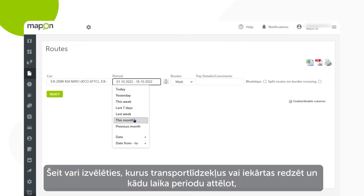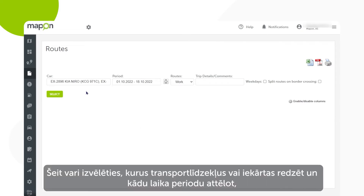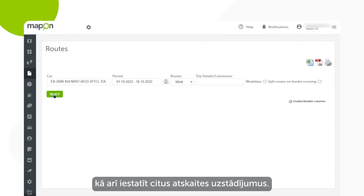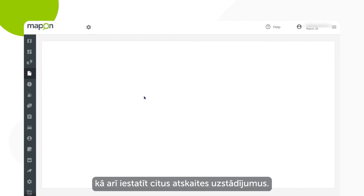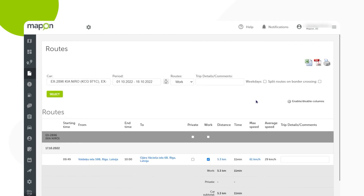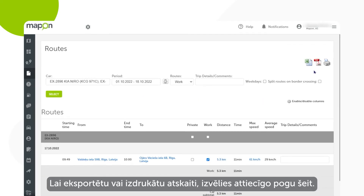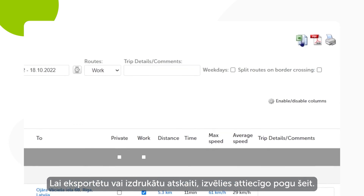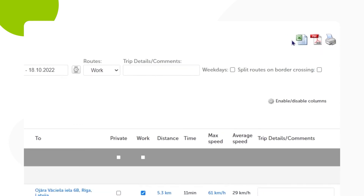Here you can select what vehicles and devices should be shown, choose the time frame, and pick other report-specific settings. To export or print the report, choose the respective option up here.